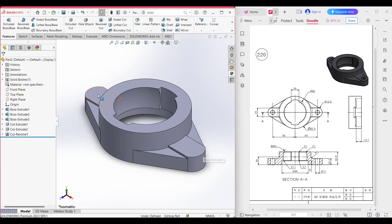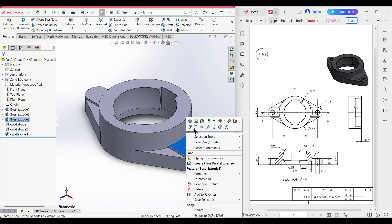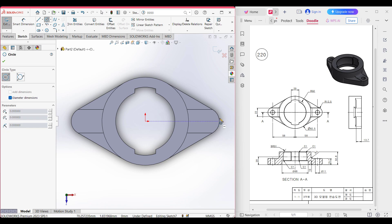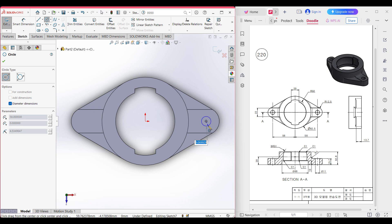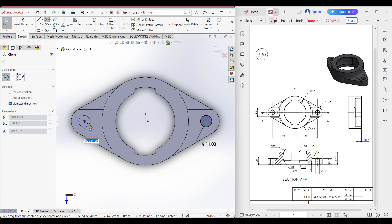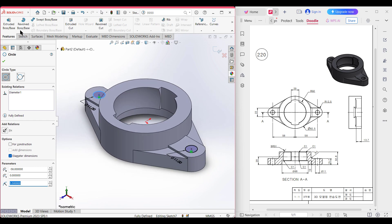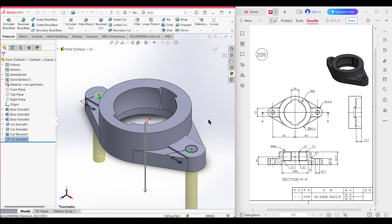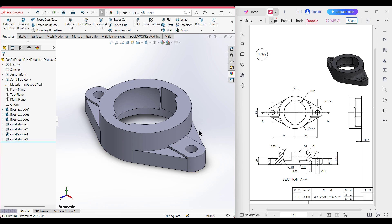Now I need to draw two small circles here and here. I am selecting this surface, right click, sketch, normal to it. Select the circle tool and place the circle at the previous circle's center point — this circle has a diameter of 11 units. Also place another circle on the other side with the same diameter of 11 units. Go to features, extrude cut through all, press OK.